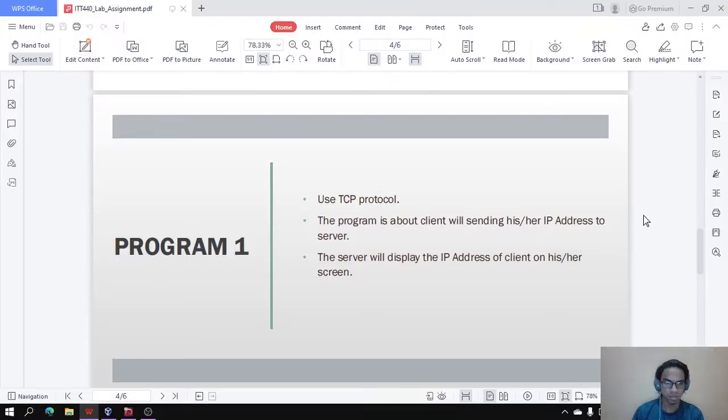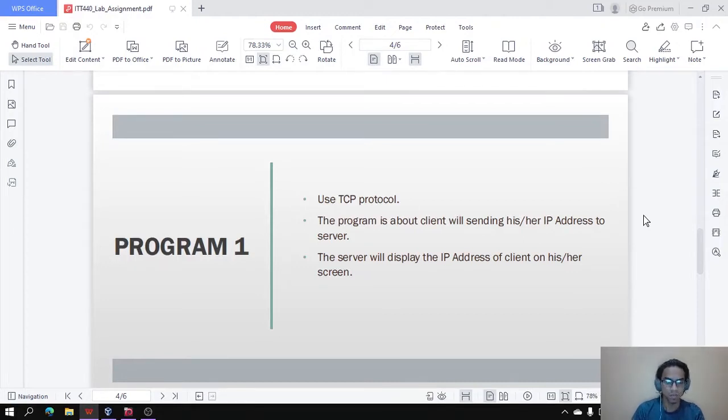Assalamualaikum, my name is Muhammad Zikriman bin Muhammad Saleh. For my part, I will be explaining about the program 1 coding.